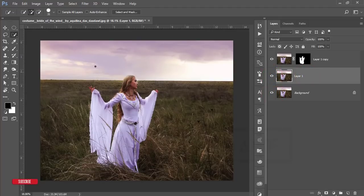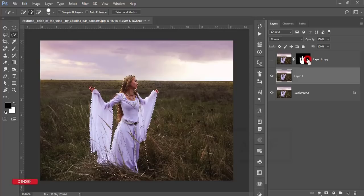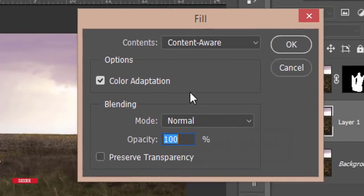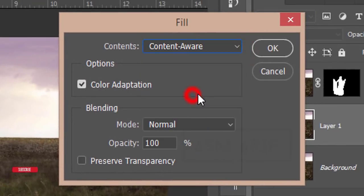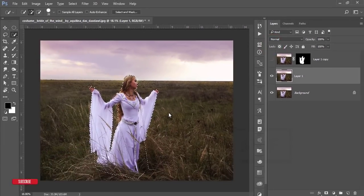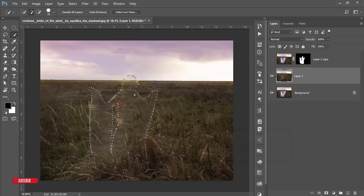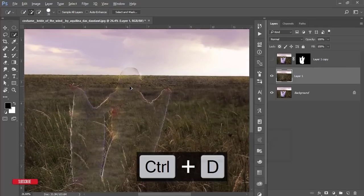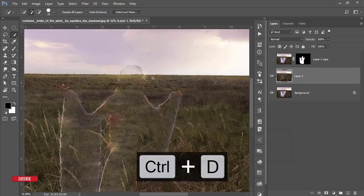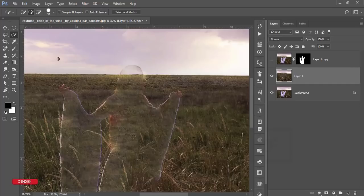Now I'll remove the girl photo from the background. Turn on the background layer, press Ctrl and click the mask so the selection reappears, then go to Edit and Fill, select Content-Aware. Photoshop will take pixels from surrounding areas and remove the subject from the background — like that, that's fine.